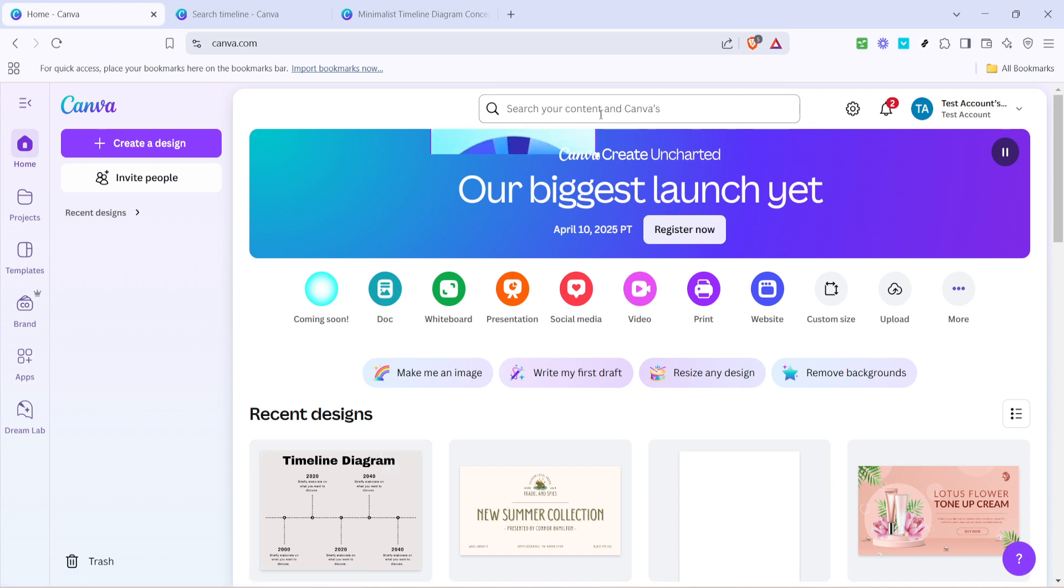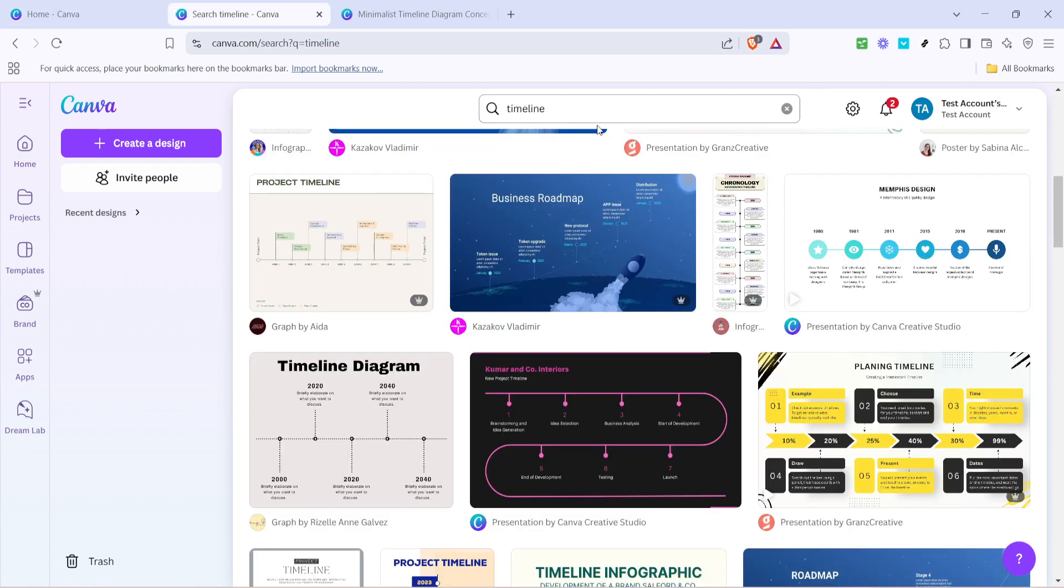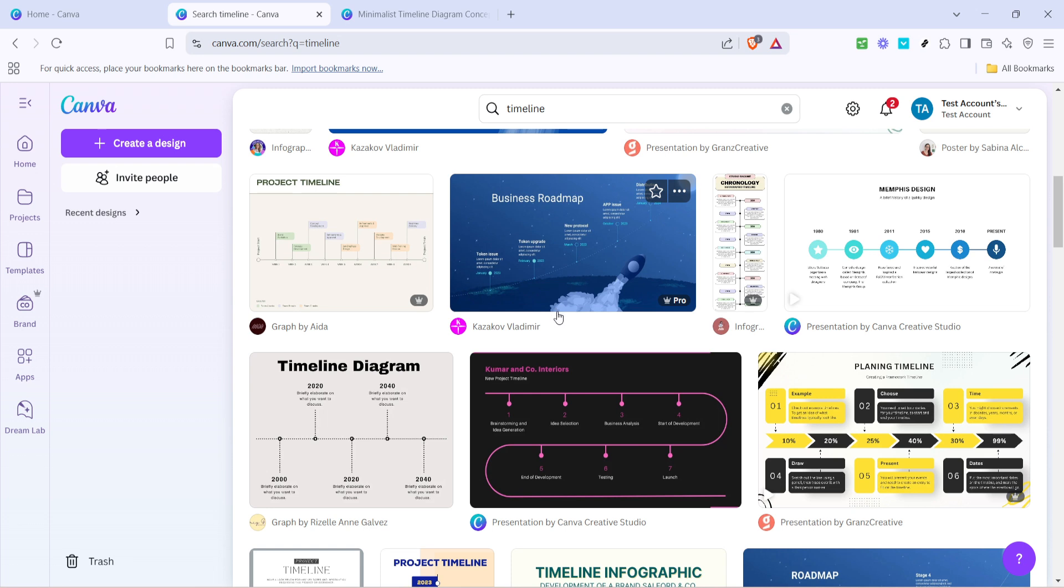This is going to pull up a variety of timeline templates that you can choose from. Canva offers a great selection, so take your time to browse through them and find one that best fits your needs or the aesthetic you're aiming for.